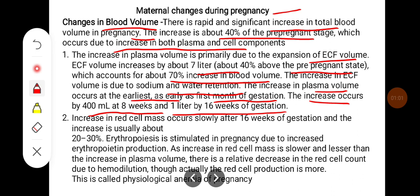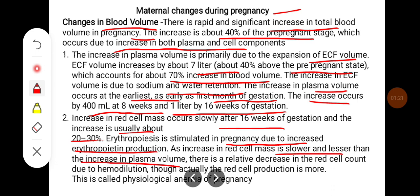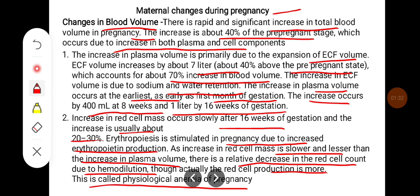Increase in red cell mass occurs slowly after 16 weeks of gestation and the increase is usually about 20-30%. Erythropoiesis is stimulated in pregnancy due to increased erythropoietin production. The increase in red cell mass is lower than the increase in plasma volume, so there is a relative decrease in the red cell count due to hemodilution. Though actually red cell production is more, this is called physiological anemia of pregnancy.